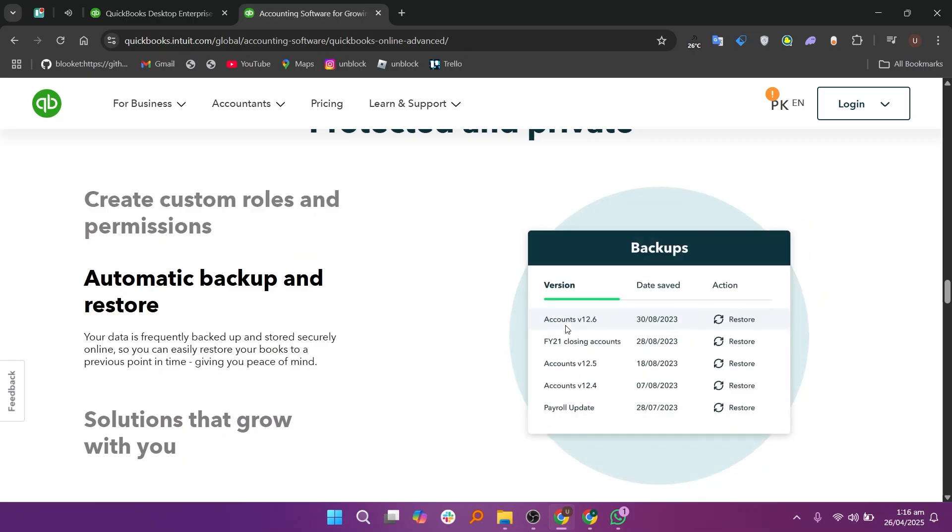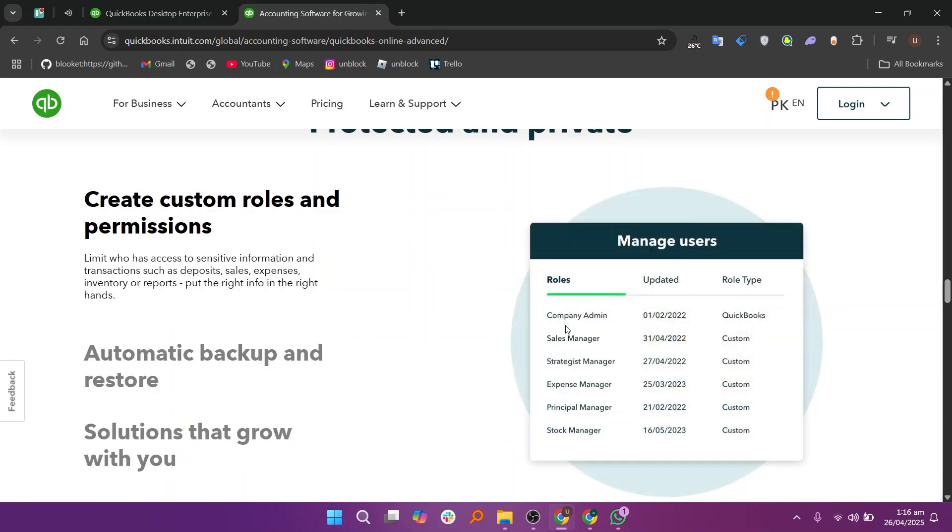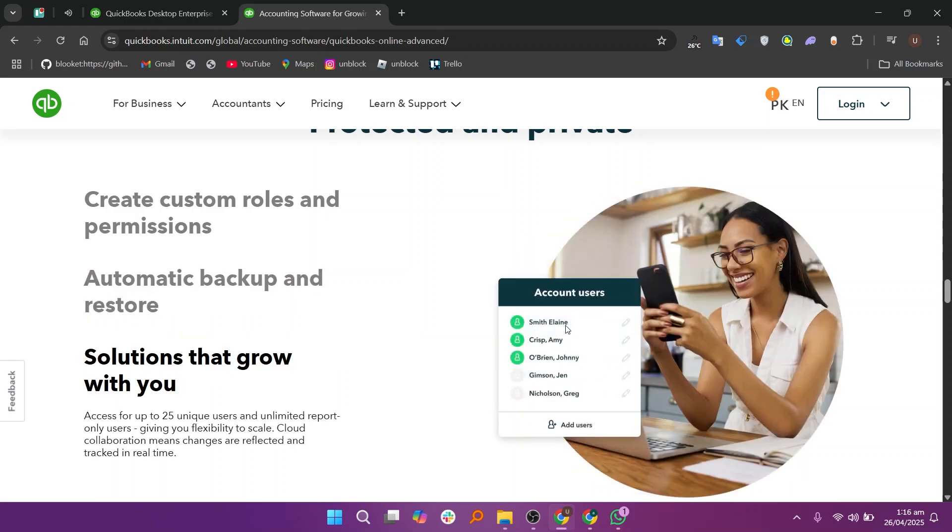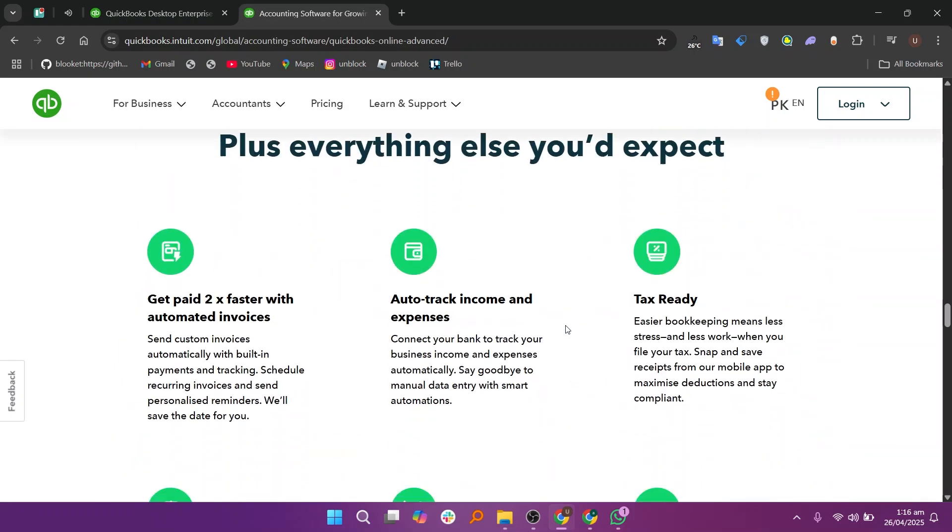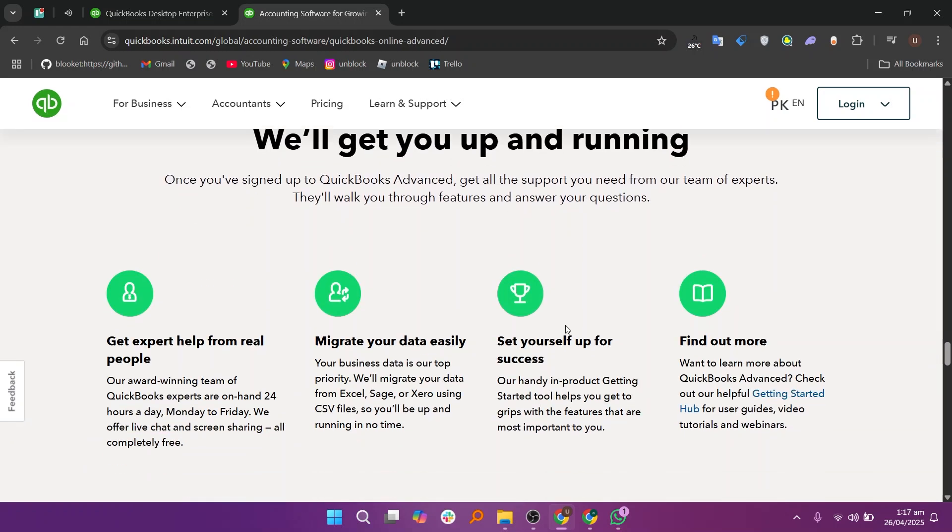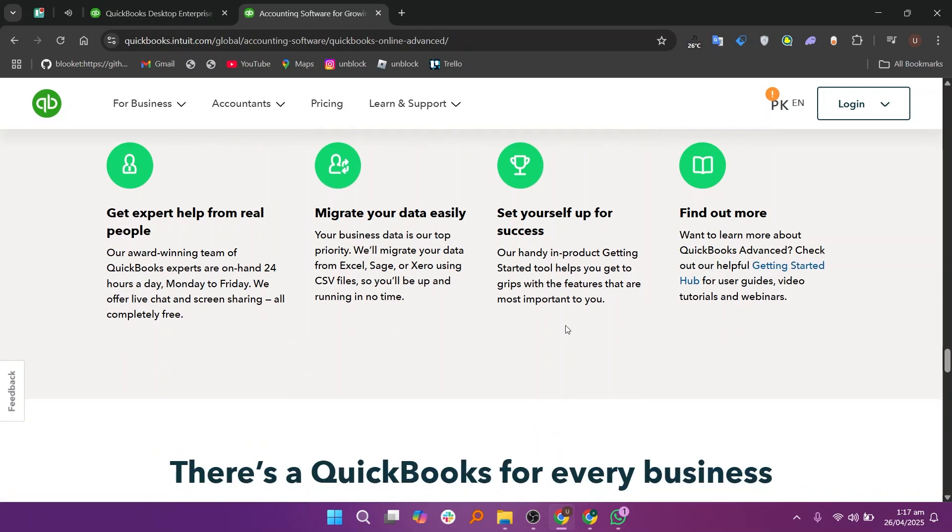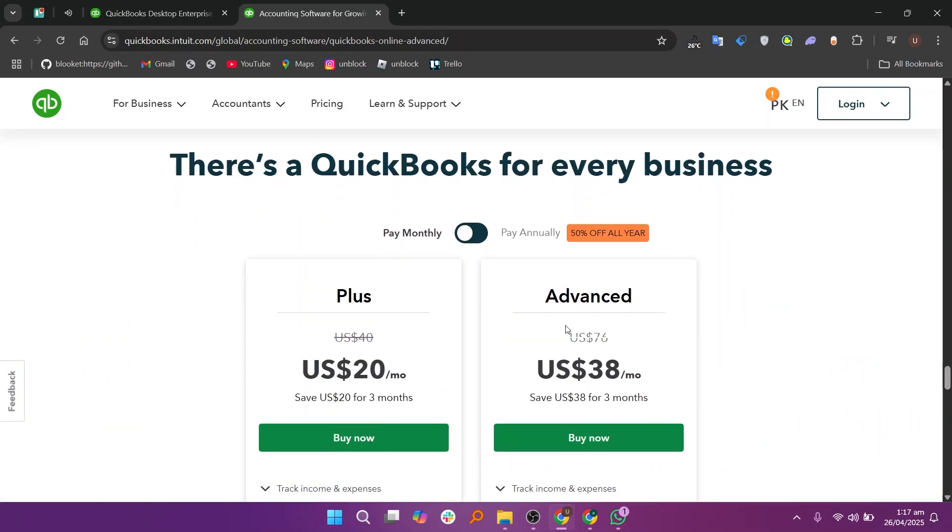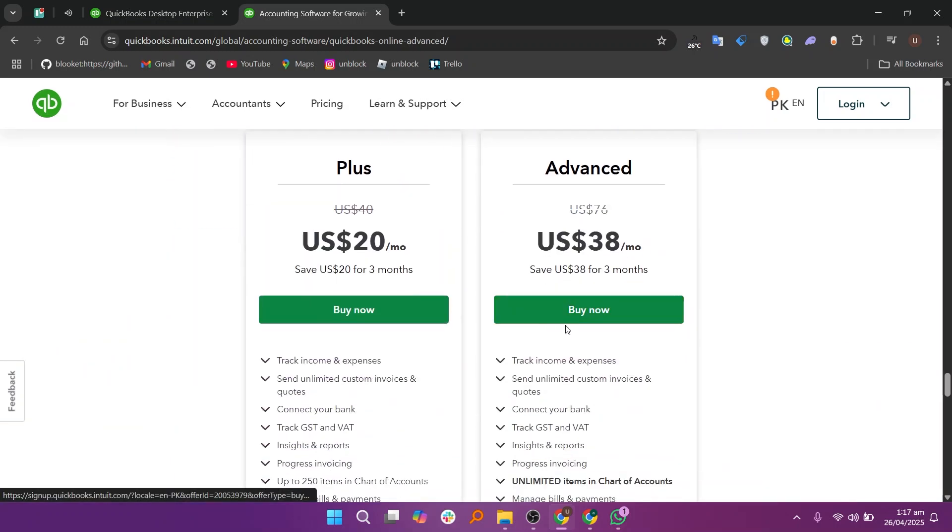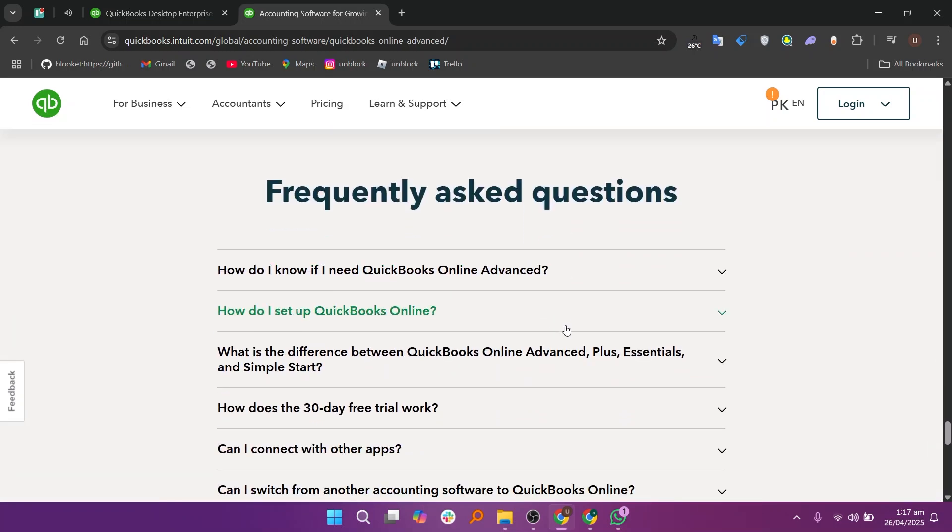Since it is cloud-based, you don't need to install anything and updates happen automatically in the background. However, if your business needs very advanced inventory management or heavy transaction processing, it might not be strong enough. Online Advanced is paid monthly and the cost can rise if you add more features. But it's easier for most people to learn and use.